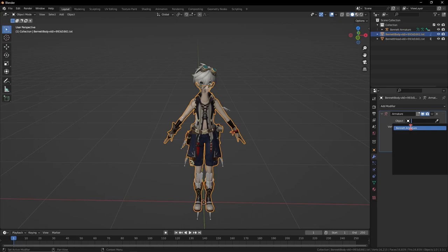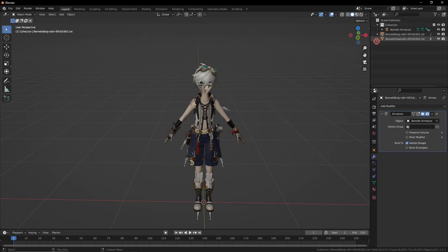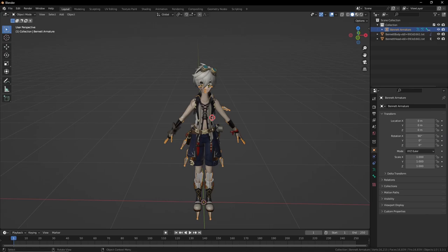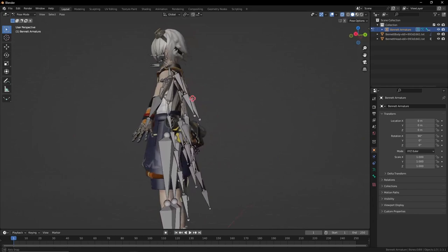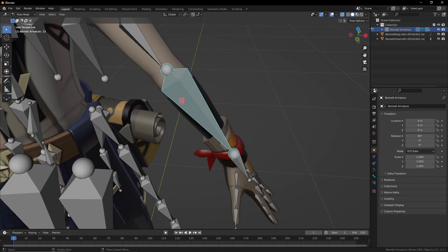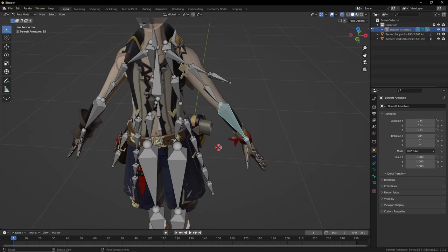Just having the armature there doesn't do anything yet. Select the body, go into modifiers, and add an Armature modifier — it's at the top in the Deform column. Select the armature object and now the body is linked to the armature. Don't apply this modifier, because if you do the body will stay frozen in its current state. In pose mode, you can see that pretty much everything that moves has a bone to it, and those bones are organized in a hierarchy.